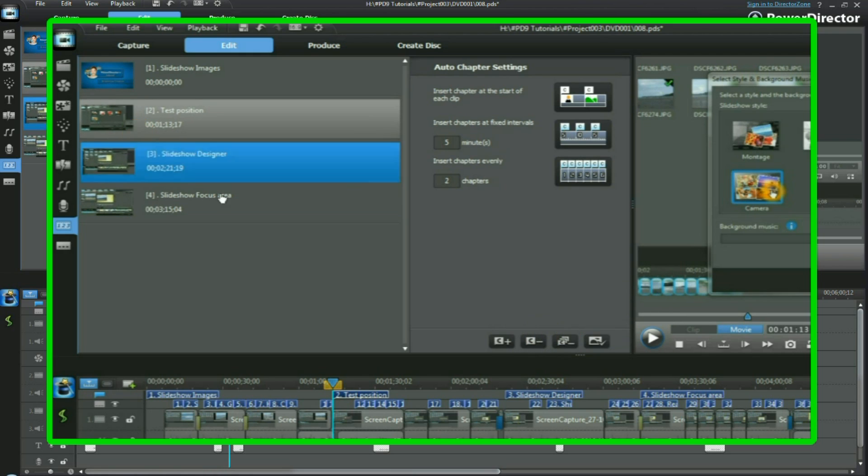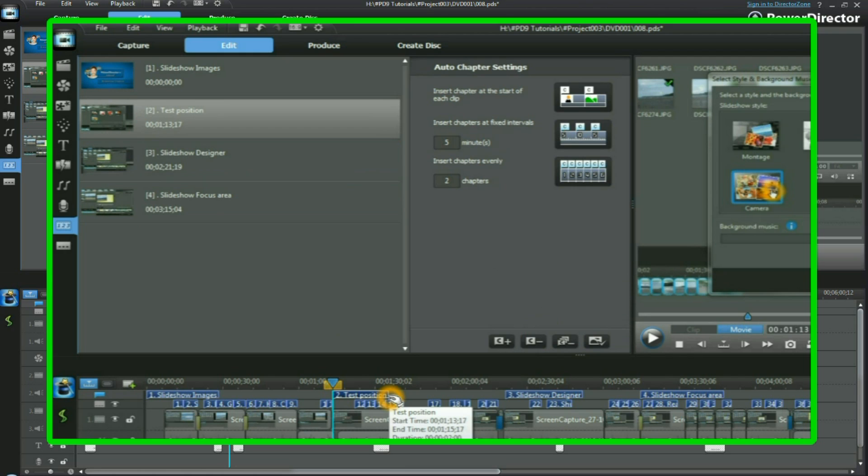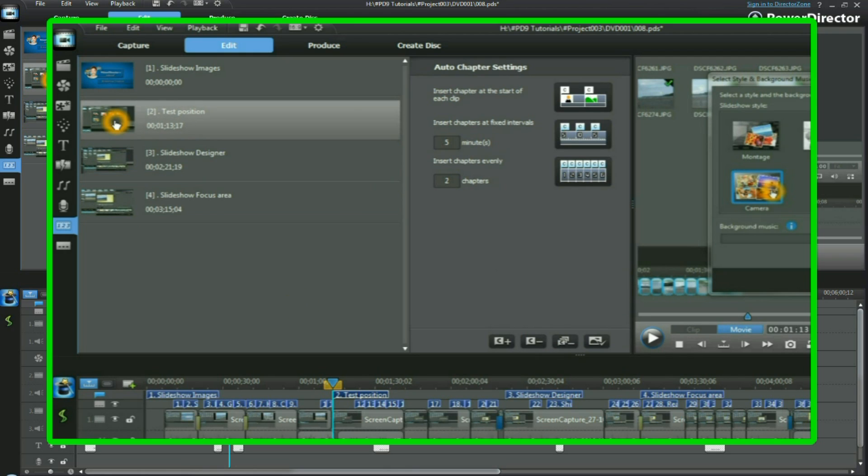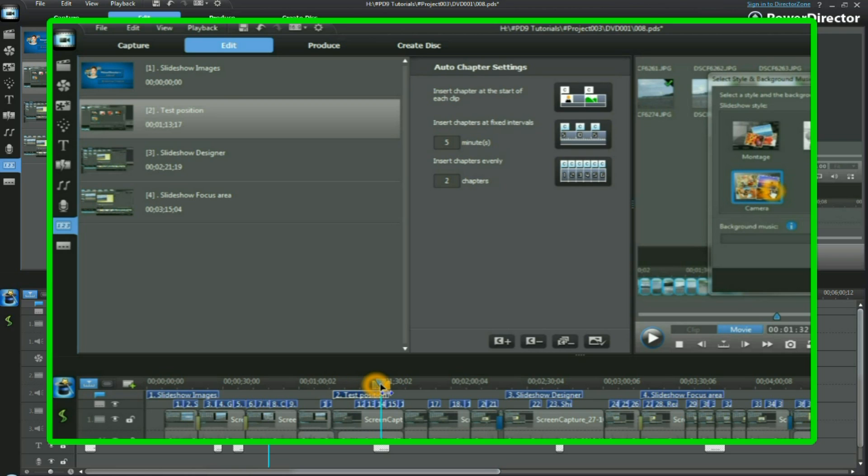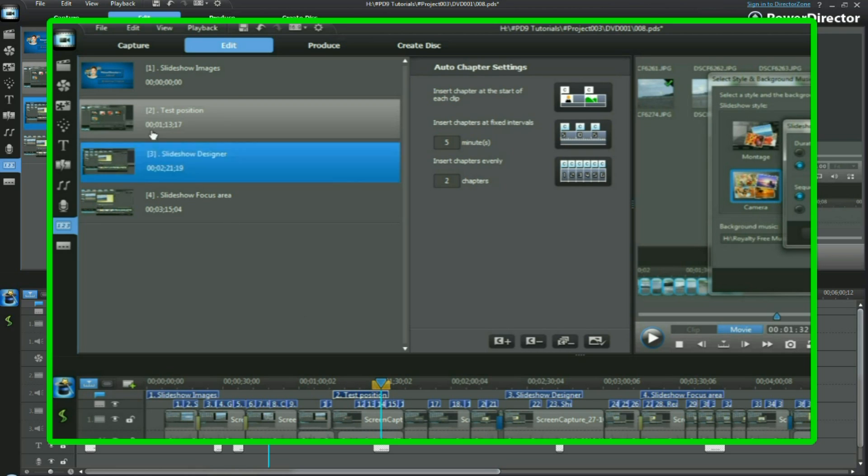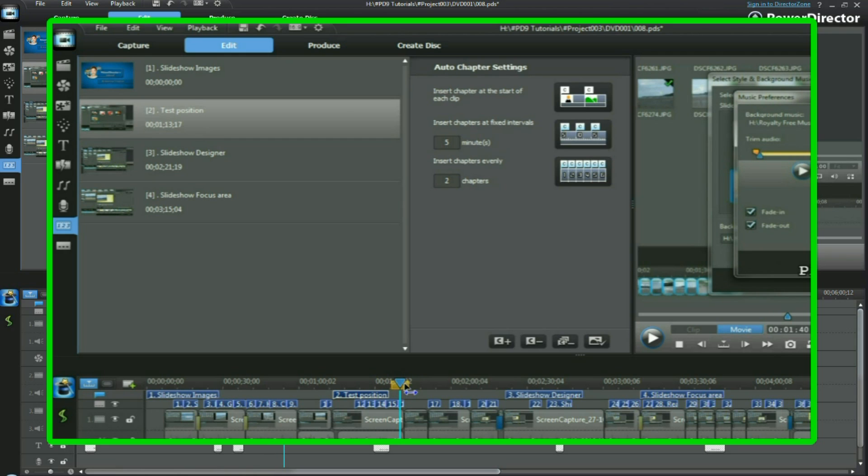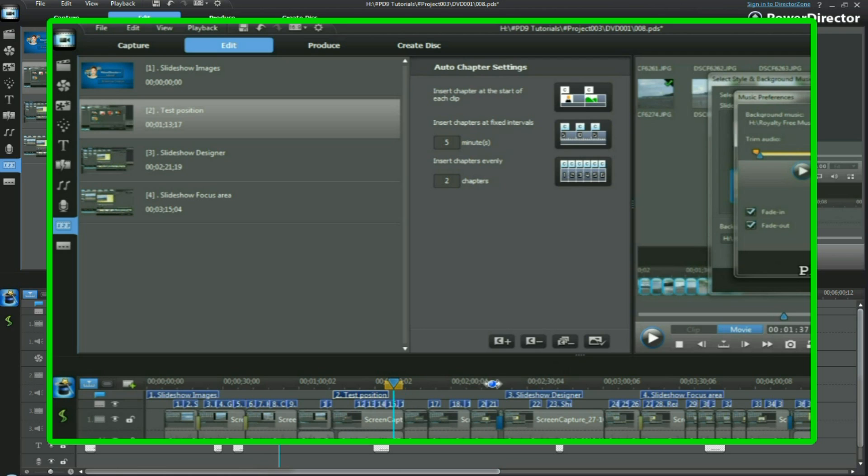It's a test position just for this tutorial, so I've renamed it. Now I want to change the image that appears with that particular chapter. Move it along and find a suitable image. We can change it. That would probably be a better one. We click on set the current frame as the chapter thumbnail. Simple click there, and it changes.